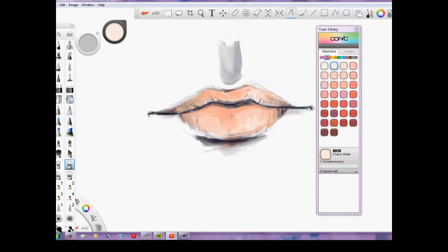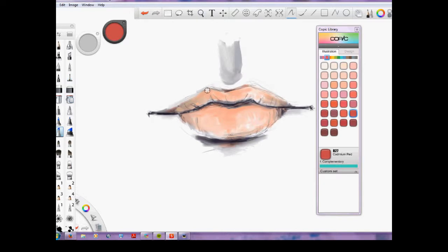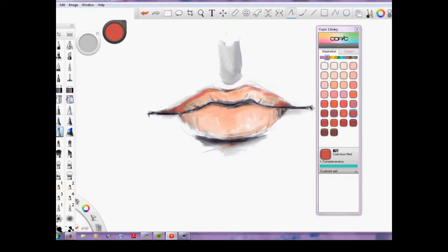I'm using a blending tool here, just kind of softening some of the edges. Here's the thing: if you forget what brush you're using—that's exactly what I did. I thought I had a marker, but I actually had the blending tool or the eraser. I'm just trying to get more definition as it comes to life.